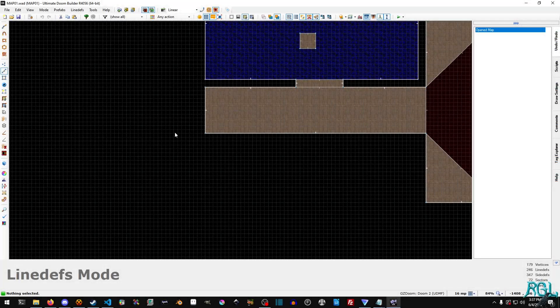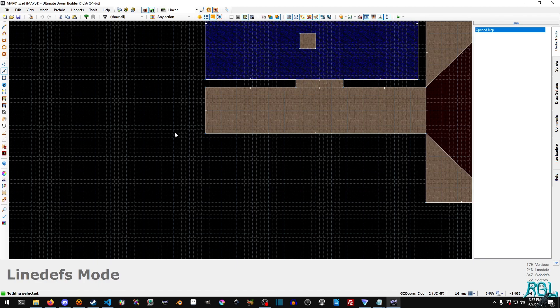Hello everyone, my name is Raven and welcome to Raven Gaming Labs and welcome back to another Ultimate Doom Builder tutorial.